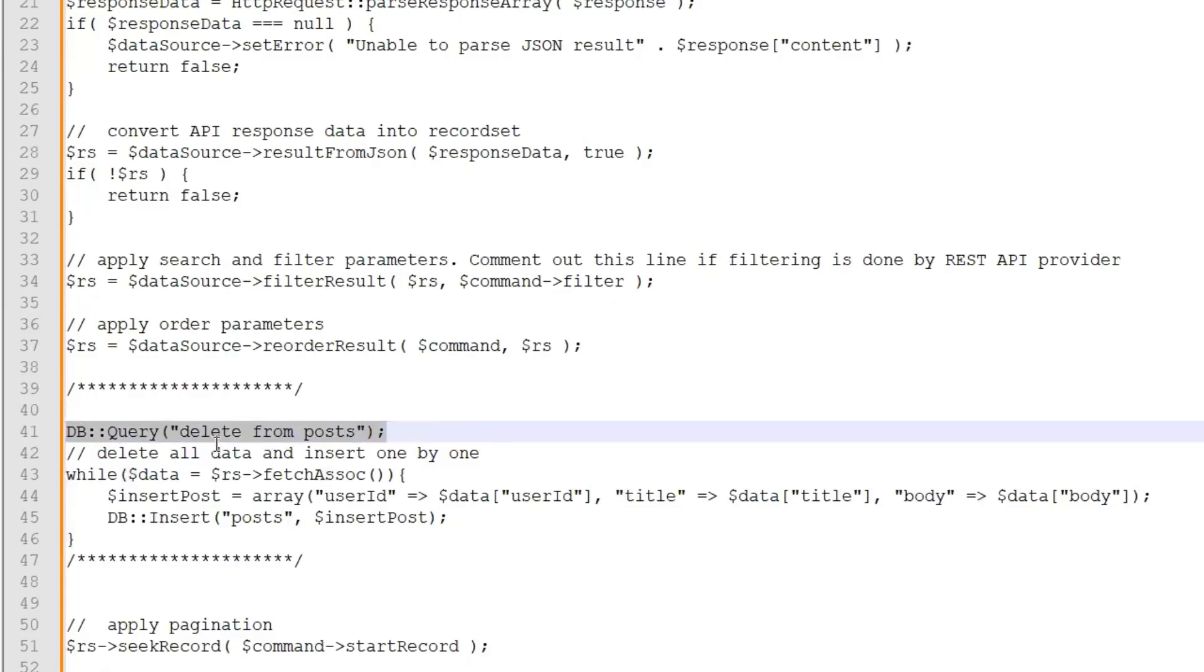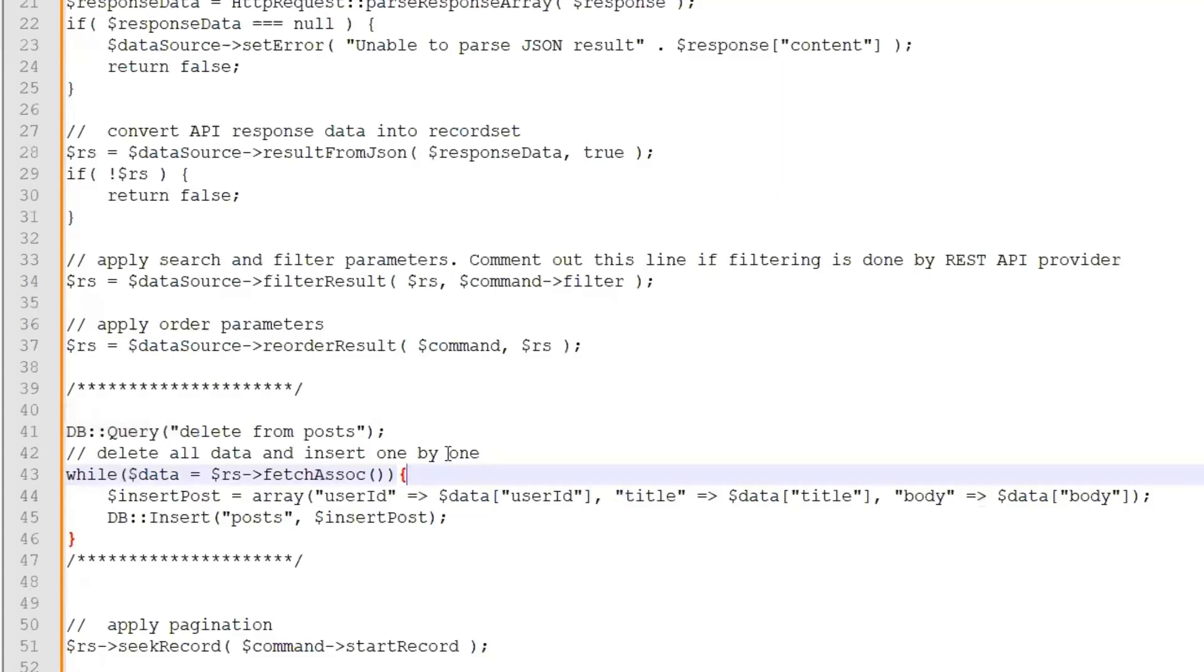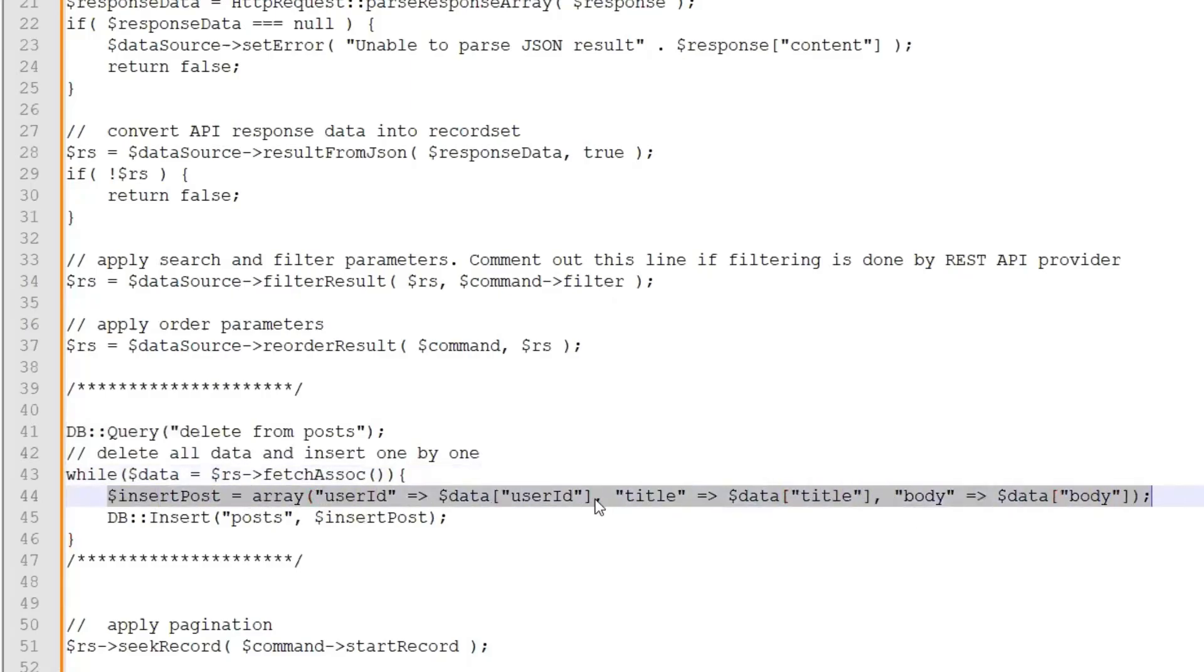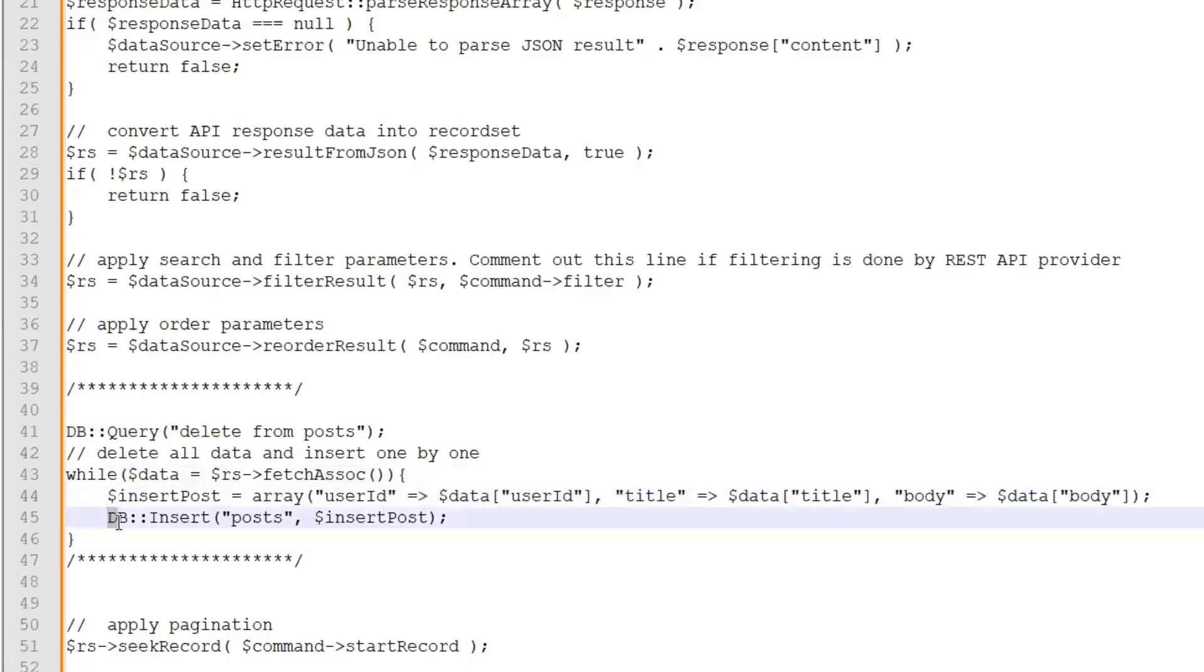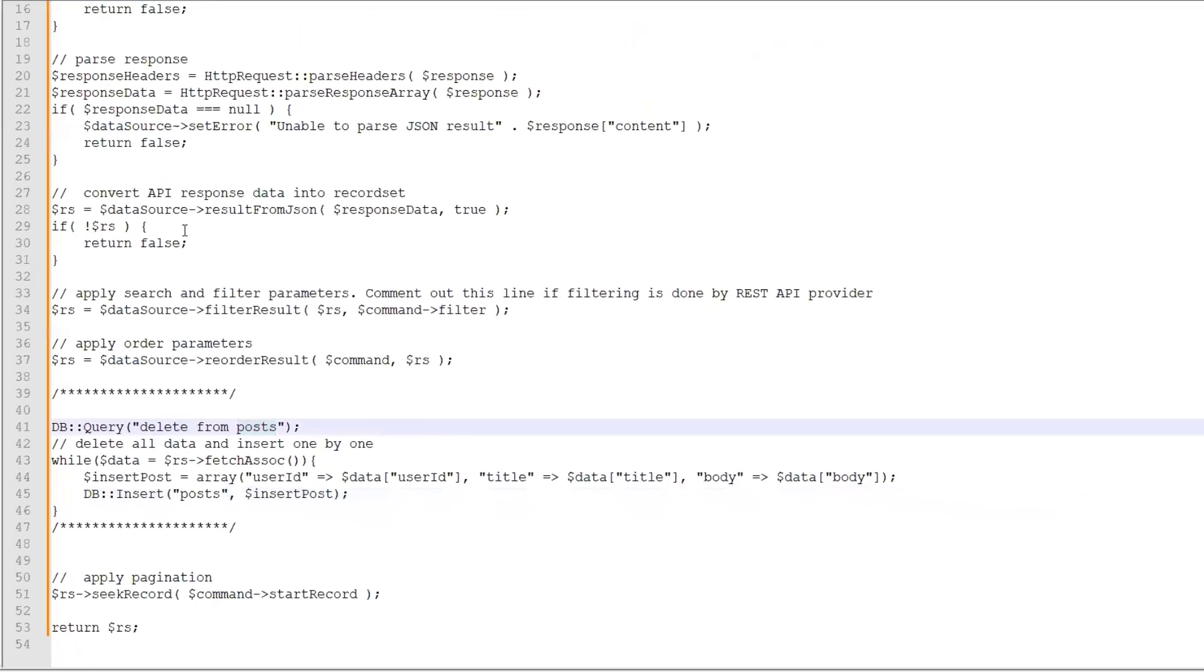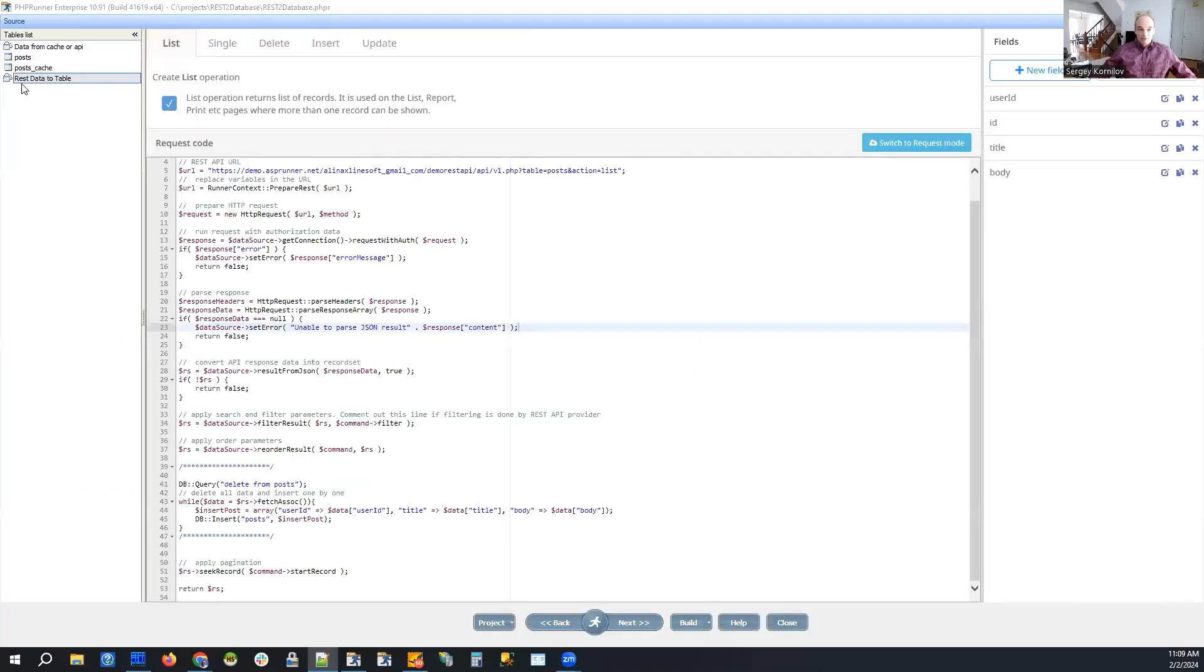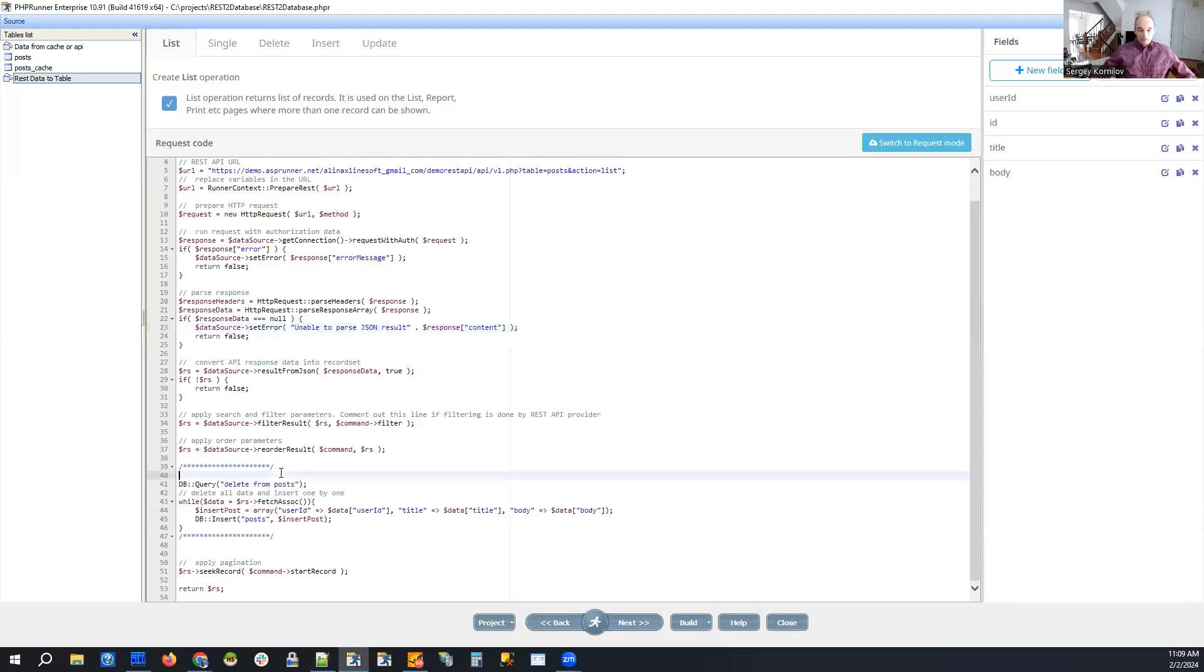It's not ideal, but we just delete it and insert one by one. So right now in our REST variable, there is all our data, the record set we received from REST API. And we just create an array with list of the fields. We do not insert ID field because it's auto increment. And then we just call db insert function of database API that creates a new record in posts table. So on every single time we proceed to this REST data to table page, list page, we will delete all records in posts table and populate it with the data received from REST API.